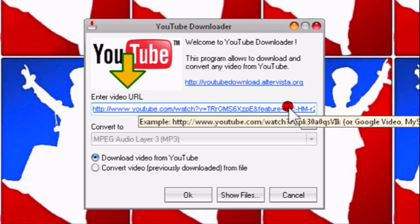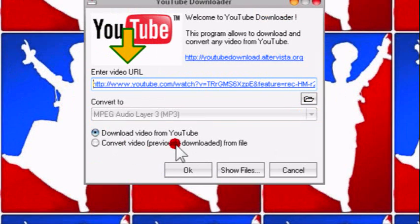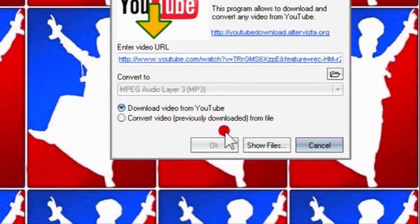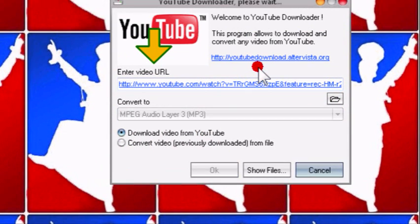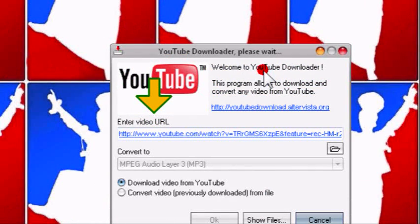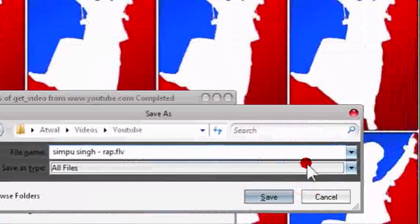Then you press download video from YouTube and you press OK. It's going to ask you where to save it to and the file name, as usual, like that. Save.